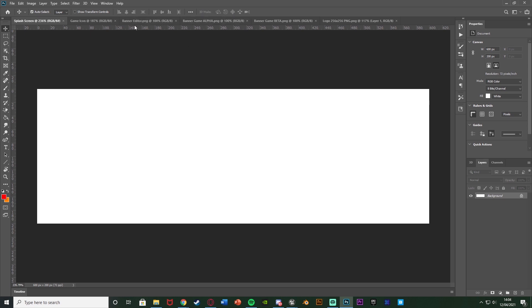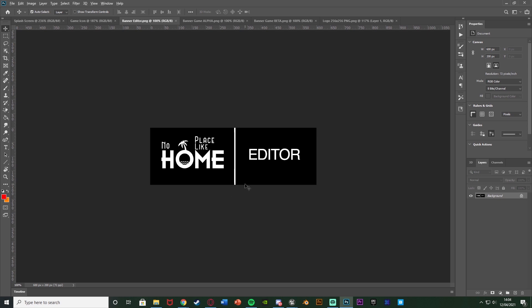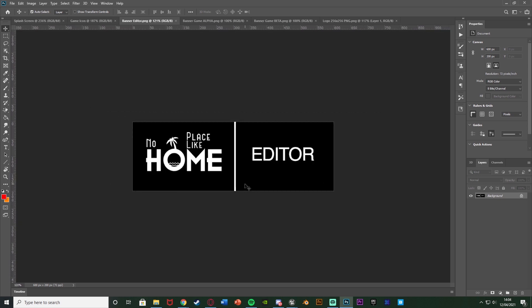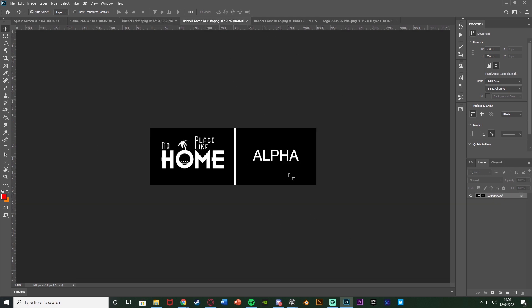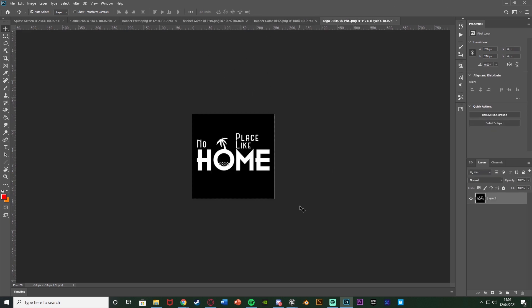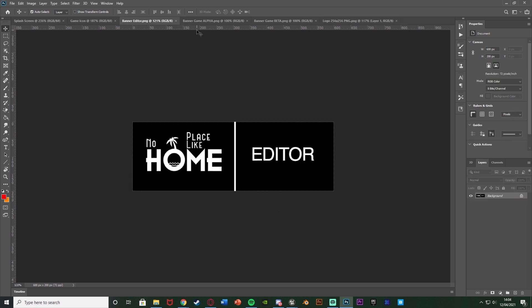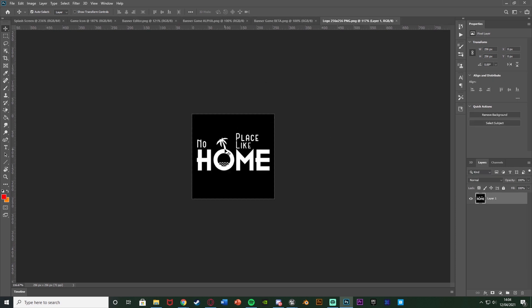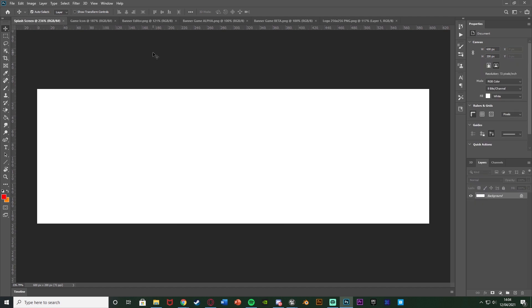I'm going to show you some previous ones I've made. This banner editor was for a college project I did a while ago — very basic stuff done quickly just to add a little touch. I've got one for the editor, one for the actual game in alpha, one for beta, and then the icon which is the logo we came up with quickly. So I've got two different splash screens for the actual game and the icon.